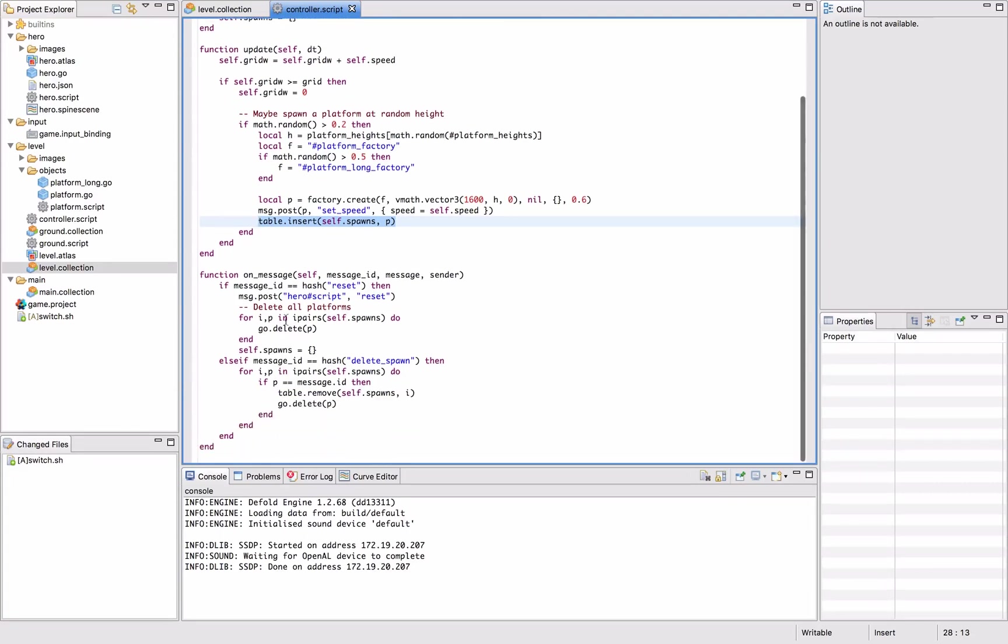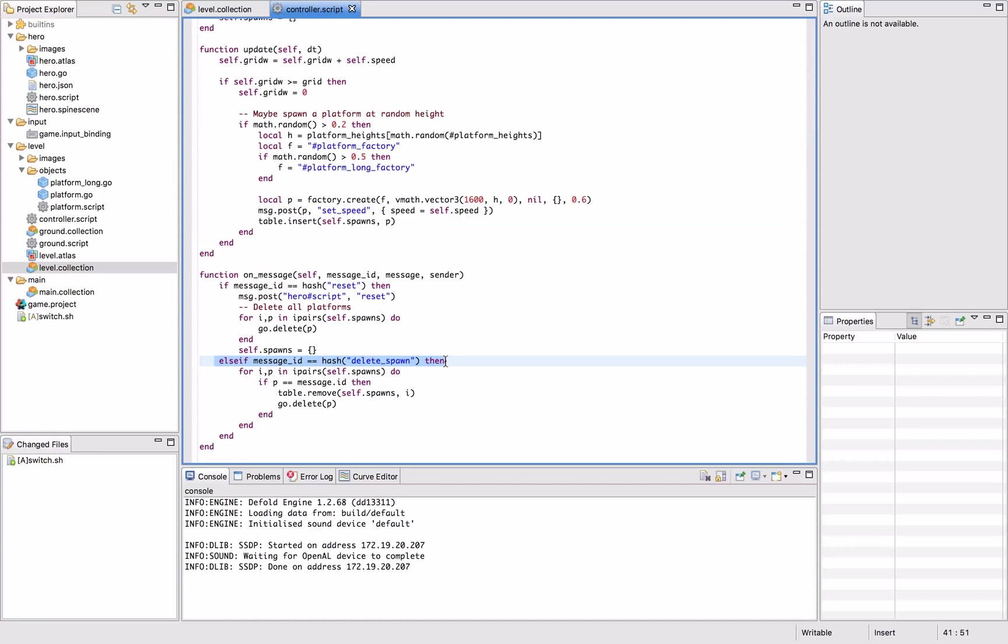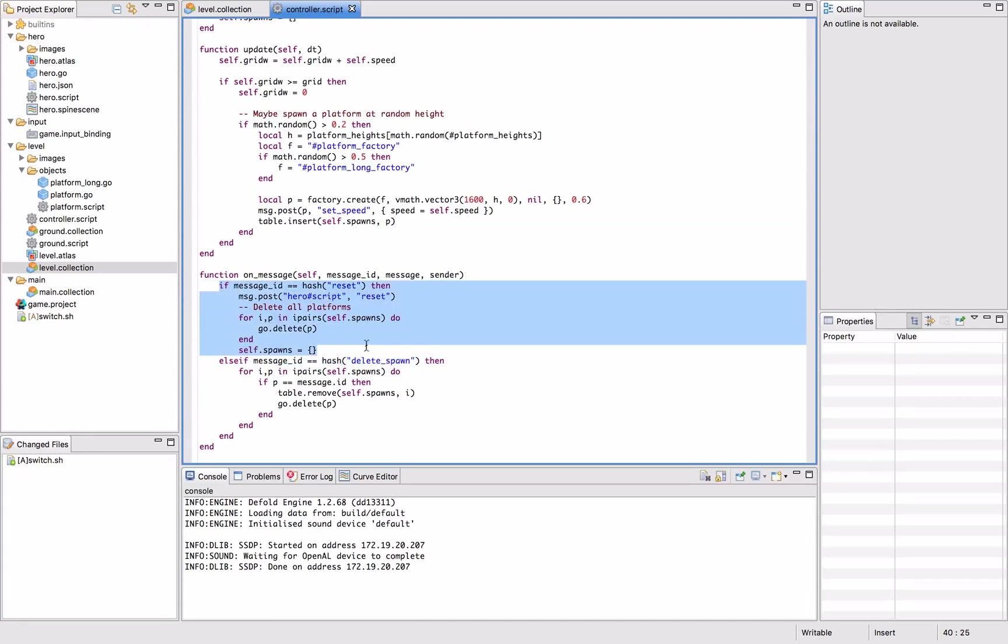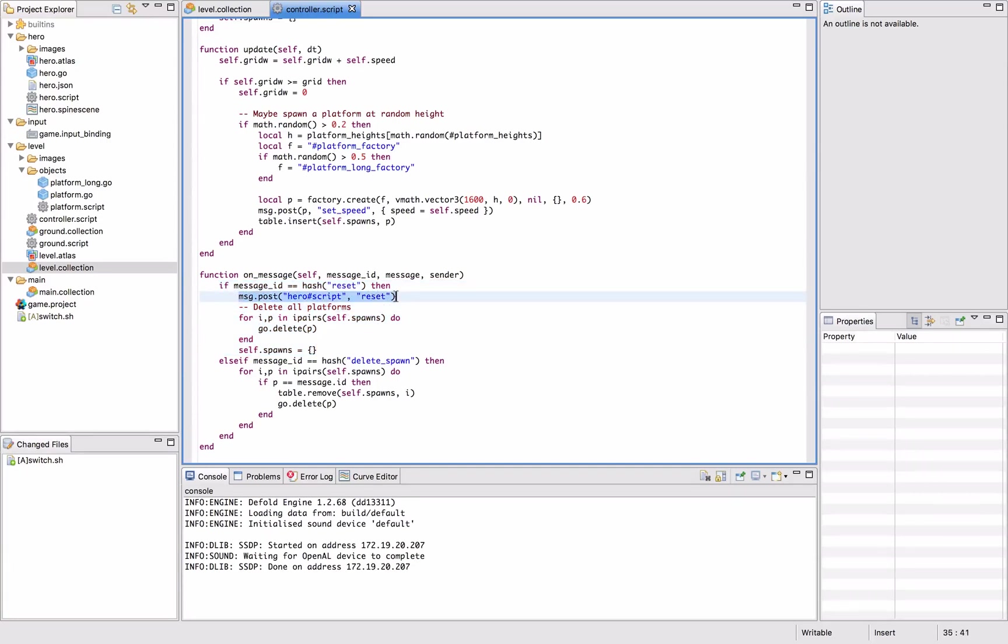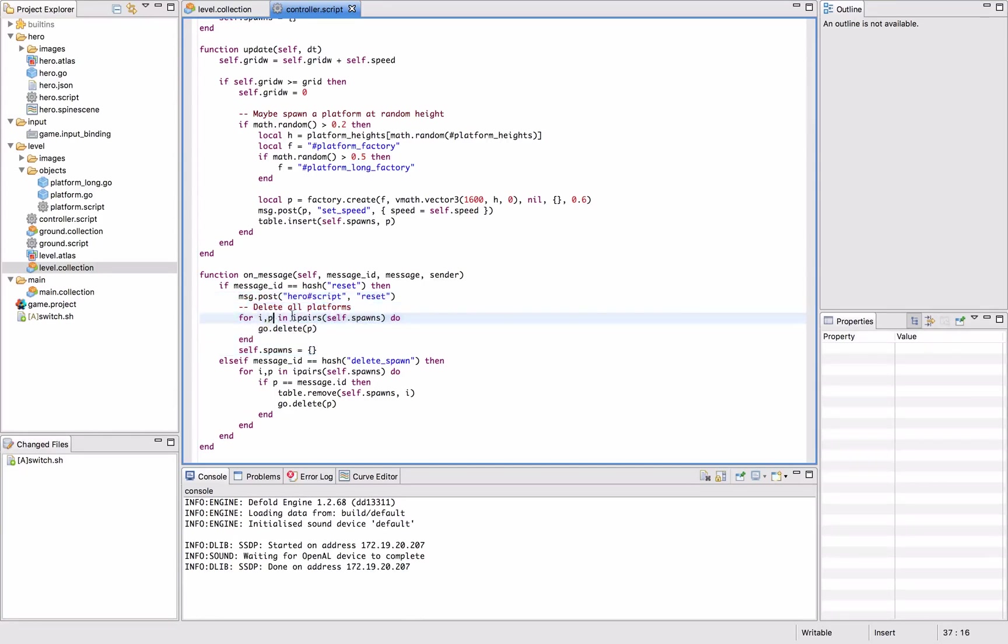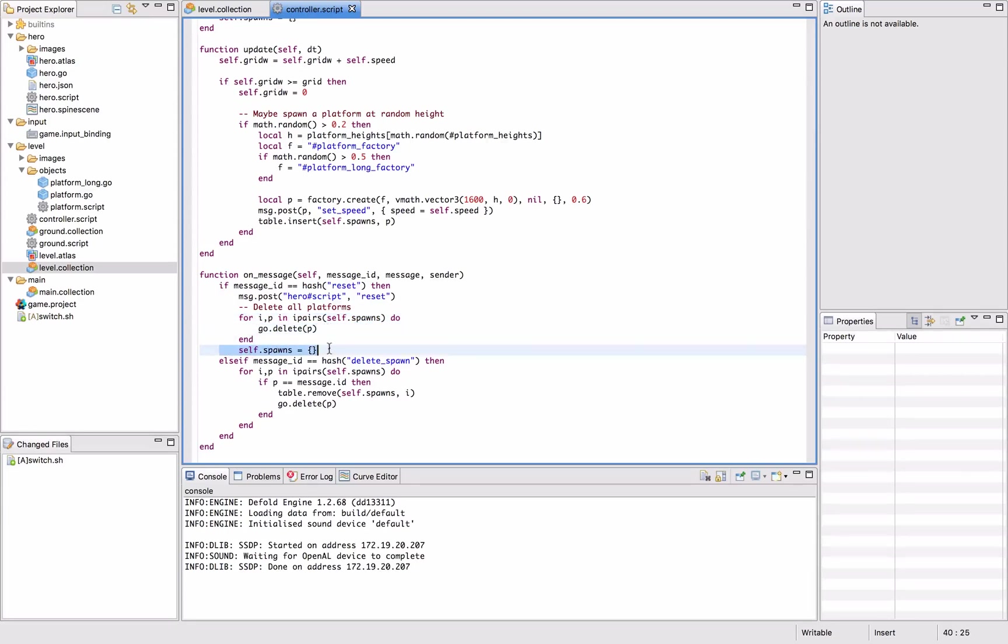Then we add a reaction to a message that we call reset. And what reset does is it first posts reset to the hero character and then it deletes all the platforms that are part of the spawns table. So it iterates through all these items in that table and calls geo delete on them and then it empties the table.